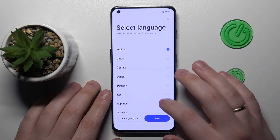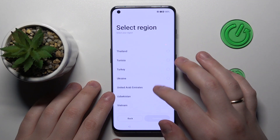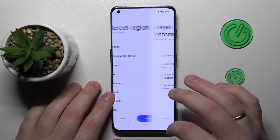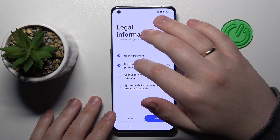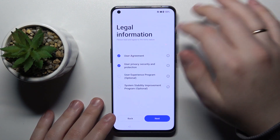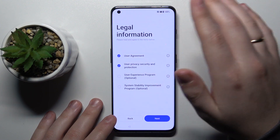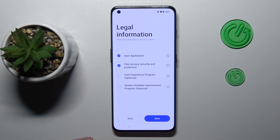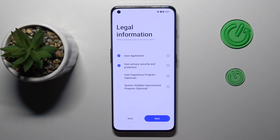In here, choose the language that you would like to use, then select the region that you belong to. Then you can either accept all the legal information and terms, or just use the mandatory ones and skip the optional ones if you would like to reduce data tracking at the manufacturer side.